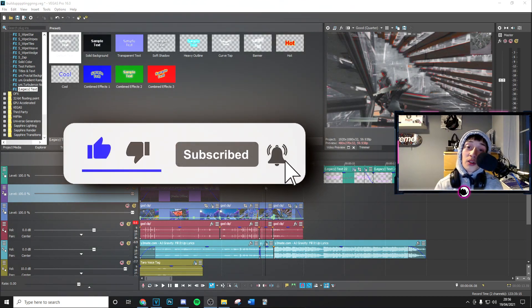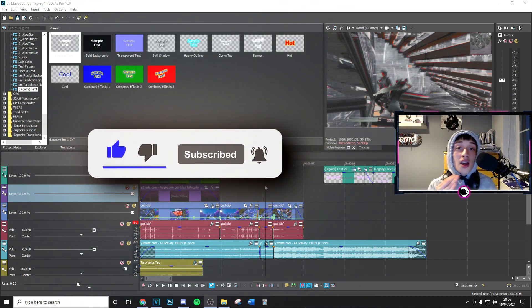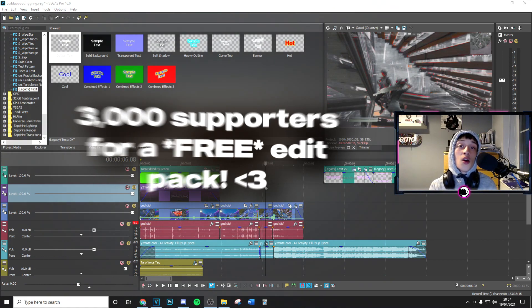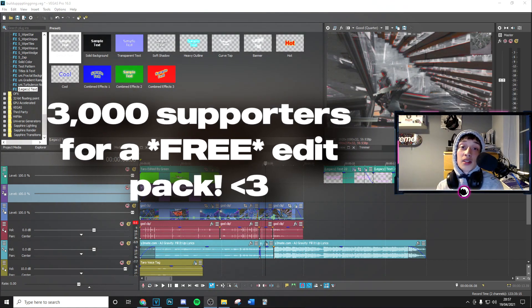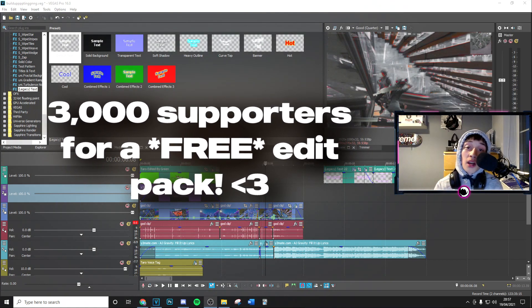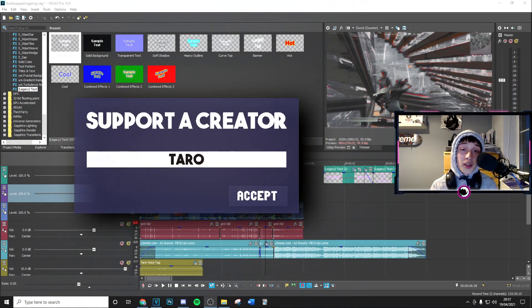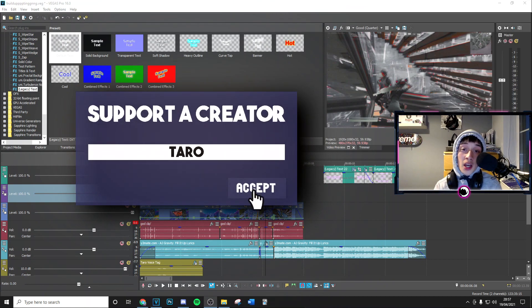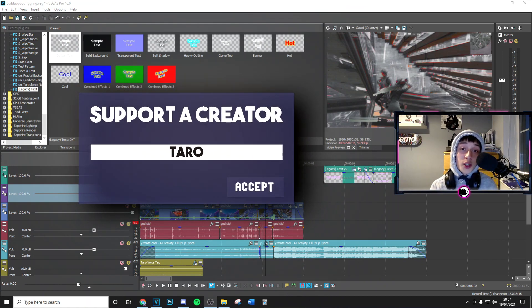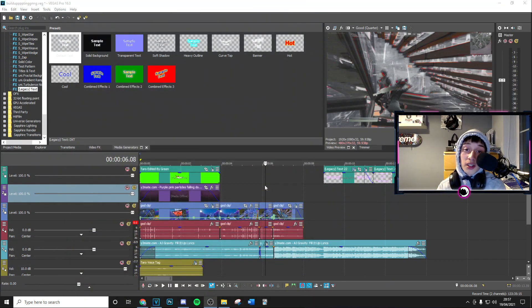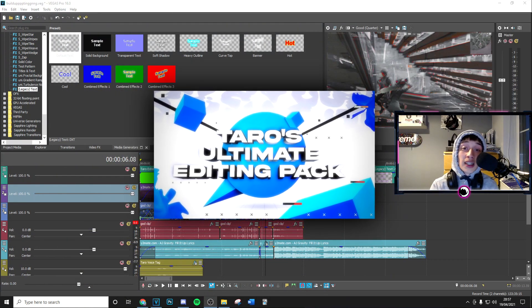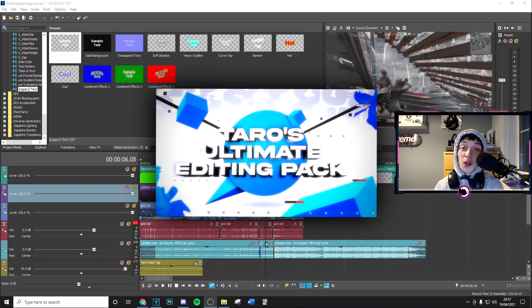channel with post notifications on, that would mean the world to me. Also, at 3,000 people using code Tarot in the Fortnite item shop, I'm going to be doing a free edit pack giveaway. We're super close, so make sure to use code Tarot in the item shop. And finally, if you want to take your editing to the next